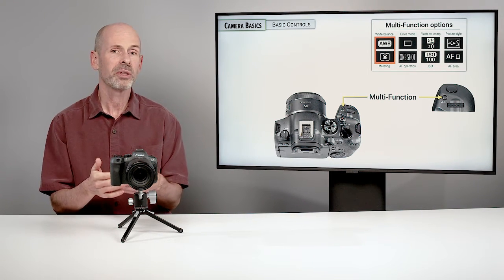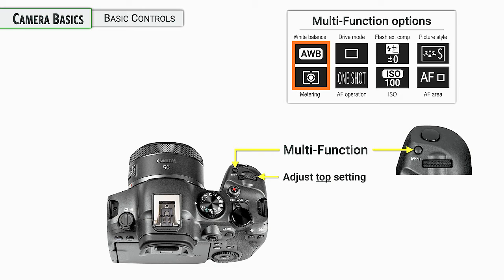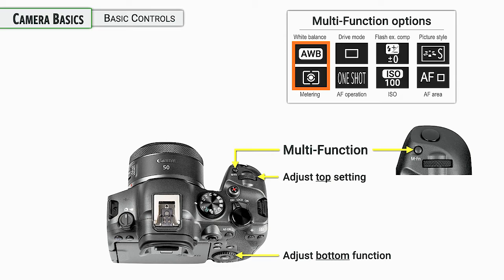So once you hit the multifunction button, what you do then is you can turn the main dial on the camera to adjust the top setting. So with what's selected right now, it would be white balance. Or you could select metering with the quick control dial on the back of the camera.